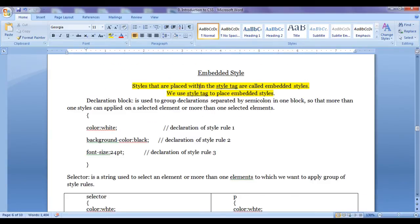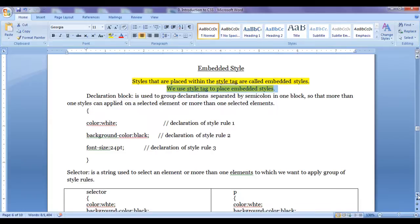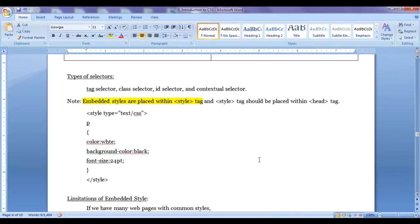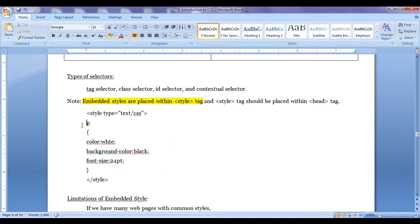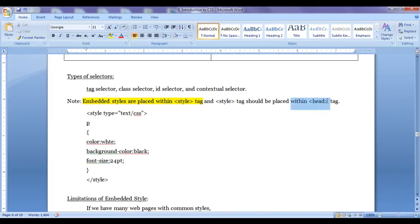Styles placed within the style tag are called embedded styles. We use a style tag, within which we put a declaration block preceded by a selector. The selector indicates selecting a tag or more than one tag and applying a list of styles. We place the style tag within the head tag.